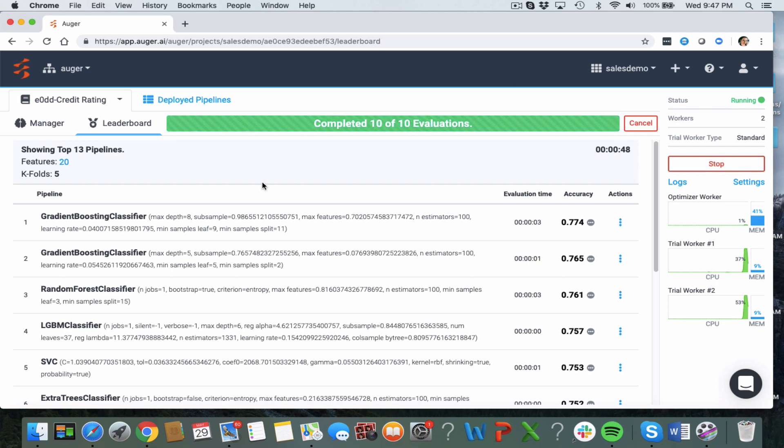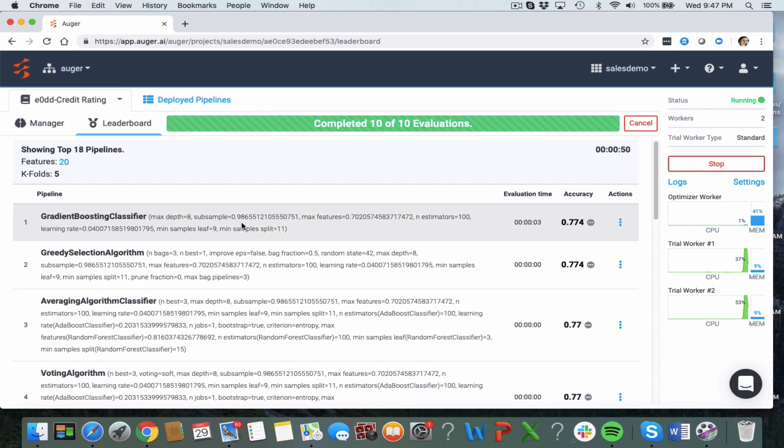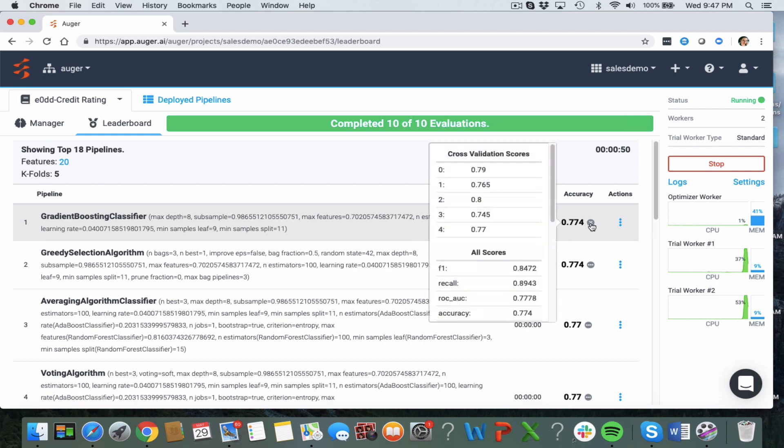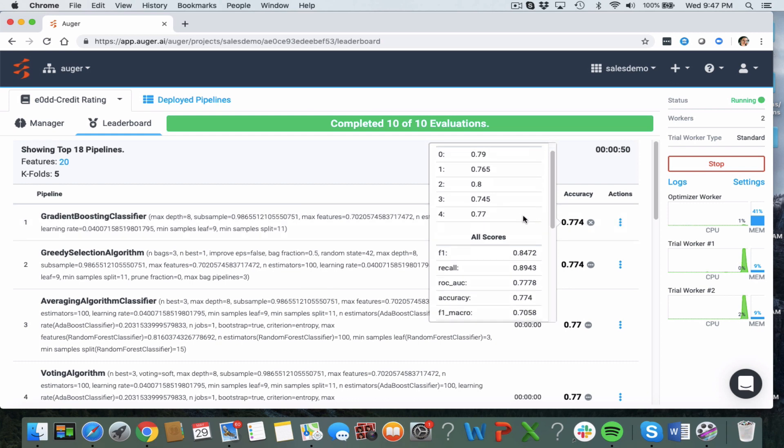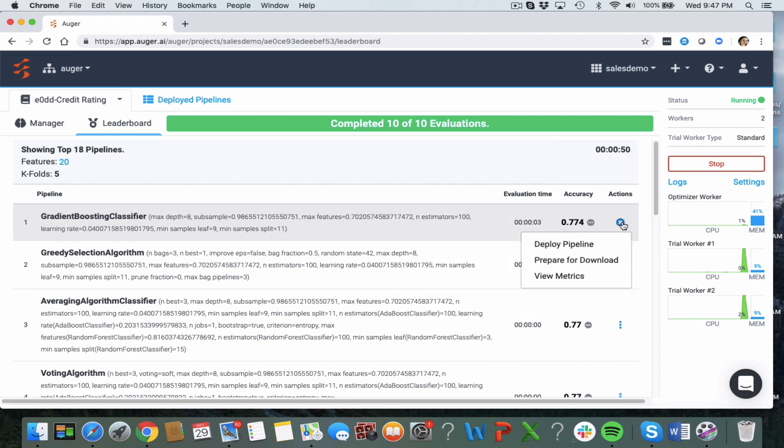I can then select my winning algorithm from the list. You can go ahead and quickly view some information such as the cross validation scores for the algorithm.